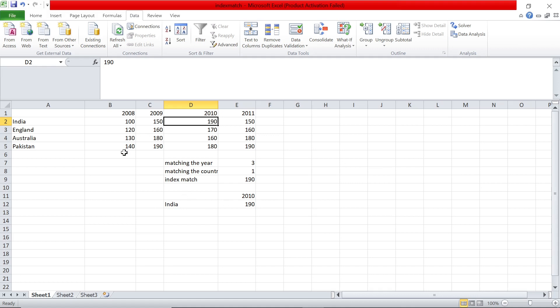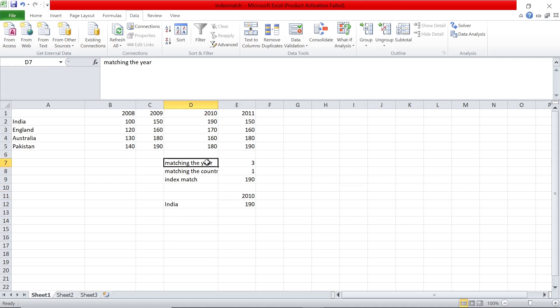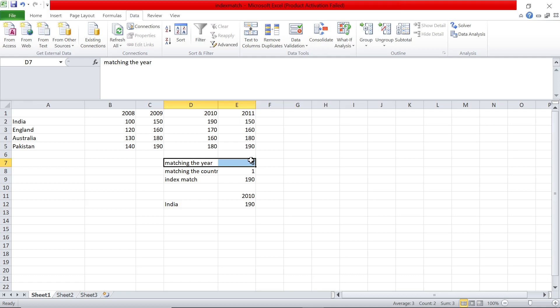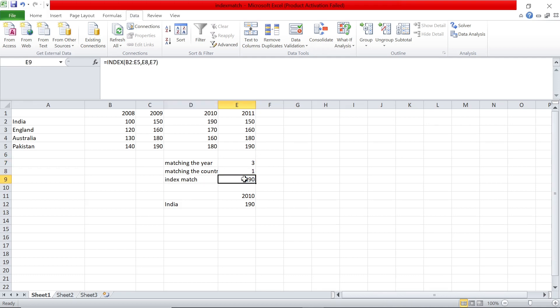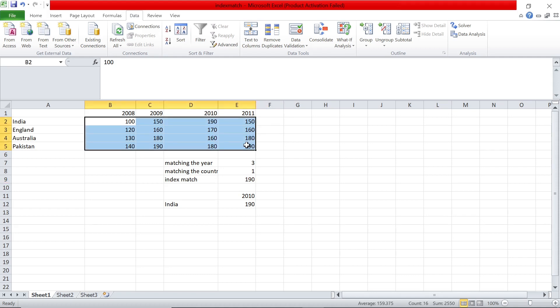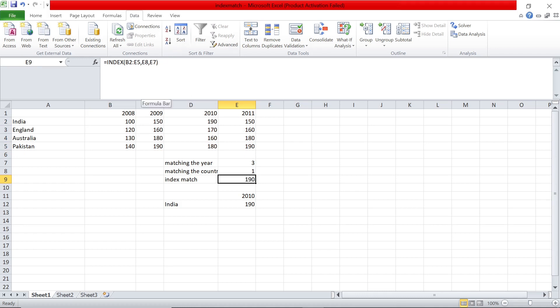To recap: to find a value in a matrix based on two conditions, we match both those values. First, we match the year using a normal MATCH — this finds which column it is in. Then we match the country using another MATCH — this finds which row it is in. The last formula, INDEX, locates the value in the array of values. We say INDEX of the array, then these two values — the row number and the column number — and we get the final answer.